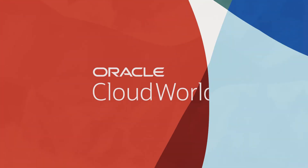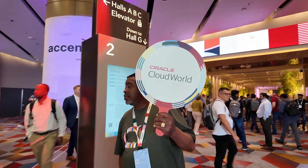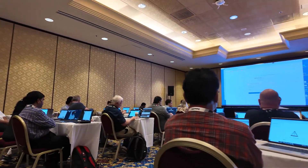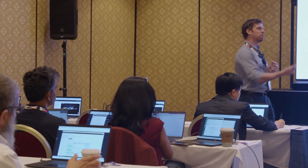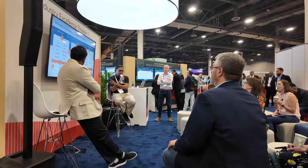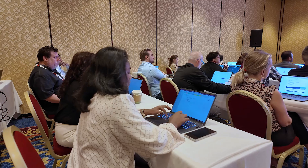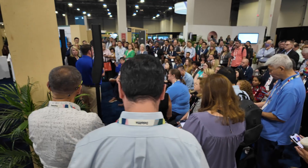What do innovative CEOs, creative technologists, and industry experts all have in common? They'll be at Oracle CloudWorld 2025 this October, offering more than a thousand inspiring sessions on topics like AI and machine learning, end-to-end automation, industry transformation, security and compliance, data management, and so much more.